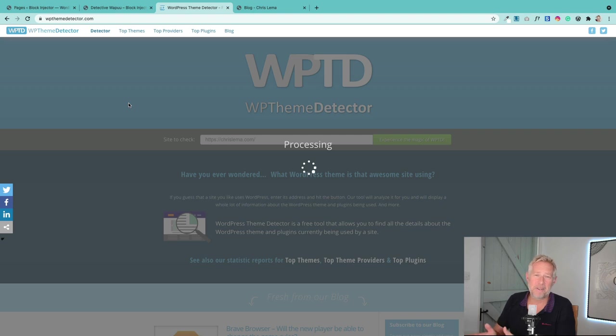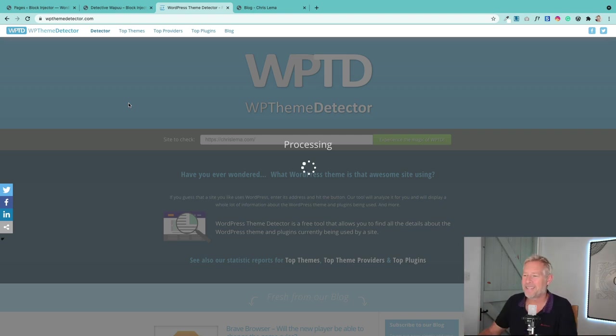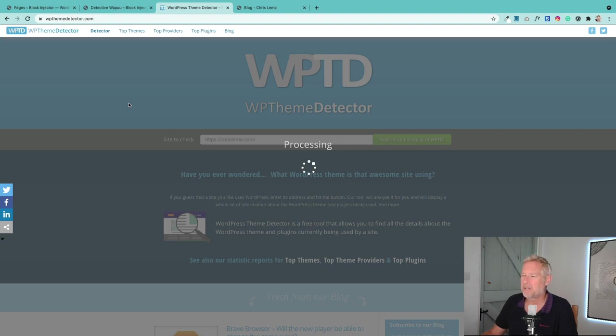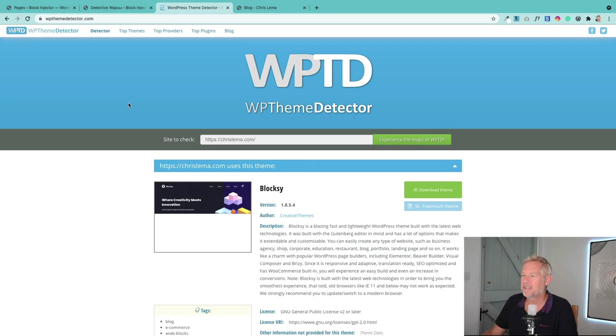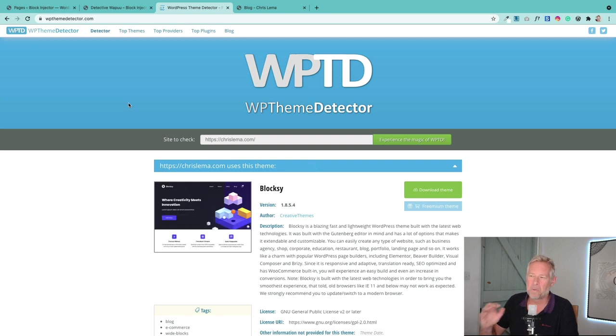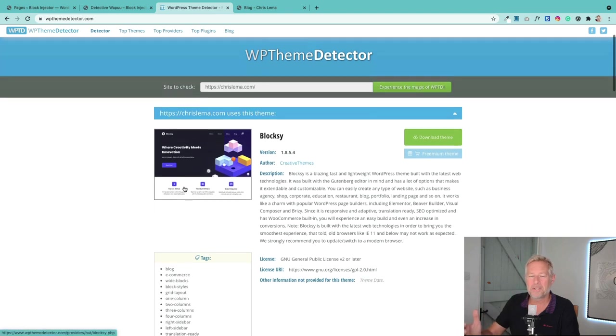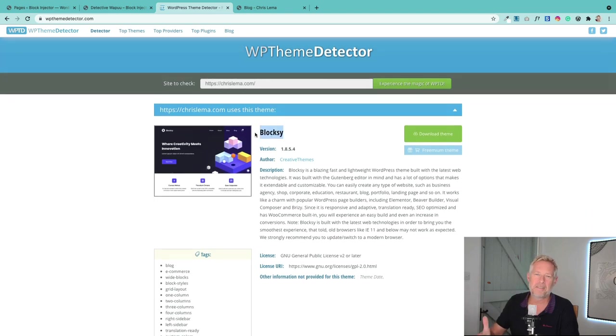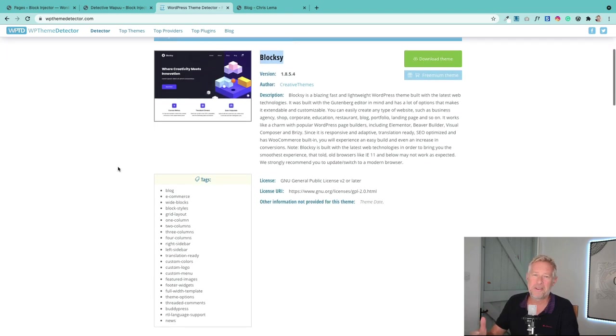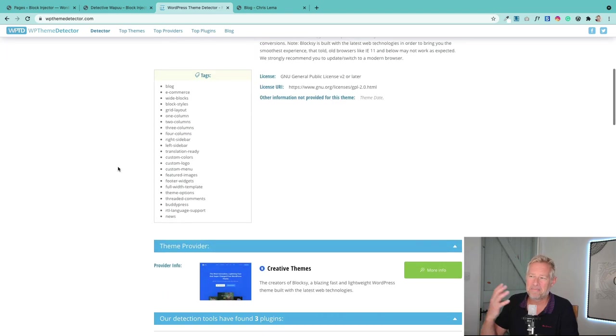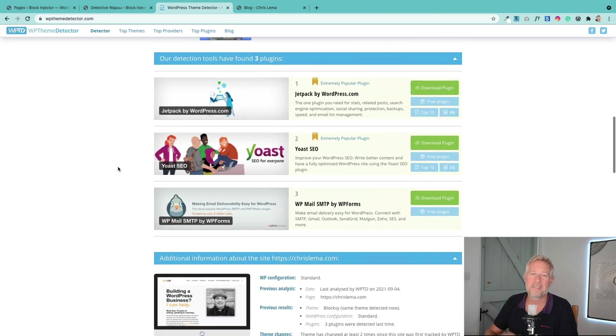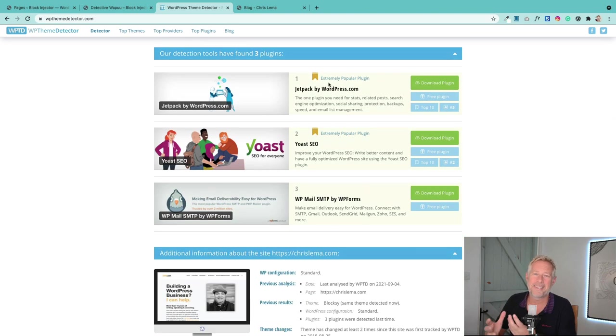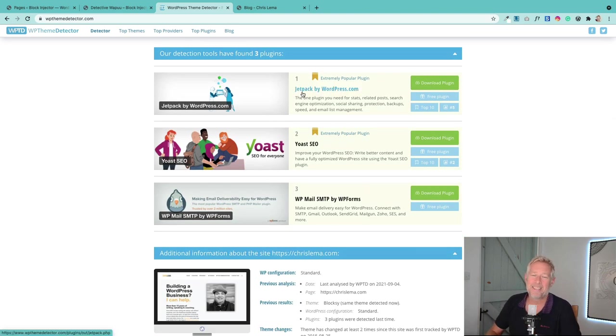And here's the results. So at the top, it will tell us what theme it's using. So we can see that Chris is currently using the Bloxy theme on his website. And if we scroll down here, it will also tell us some of the plugins. Now it won't tell you all the plugins, but it'll have a good go. But if you see some functionality on somebody else's website and you want to know how they built it, this is a fantastic way that you can go and start to investigate how they did it.